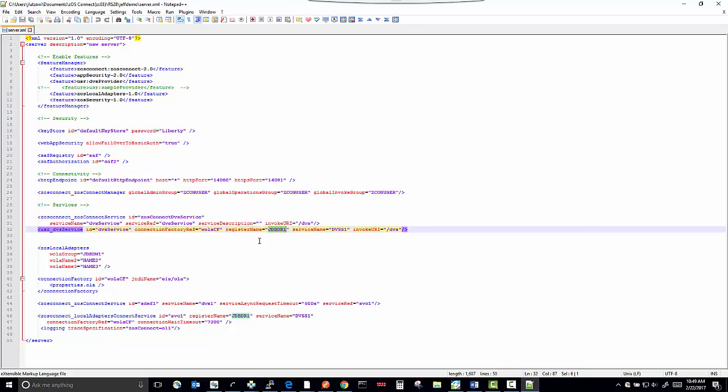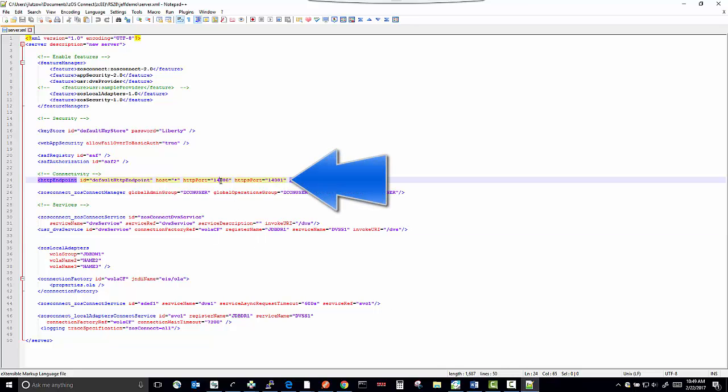One of the things you need to do is to set the ports that the ZOS Connect server is going to listen on. I'm going to leave mine at 14.080 and 14.081.